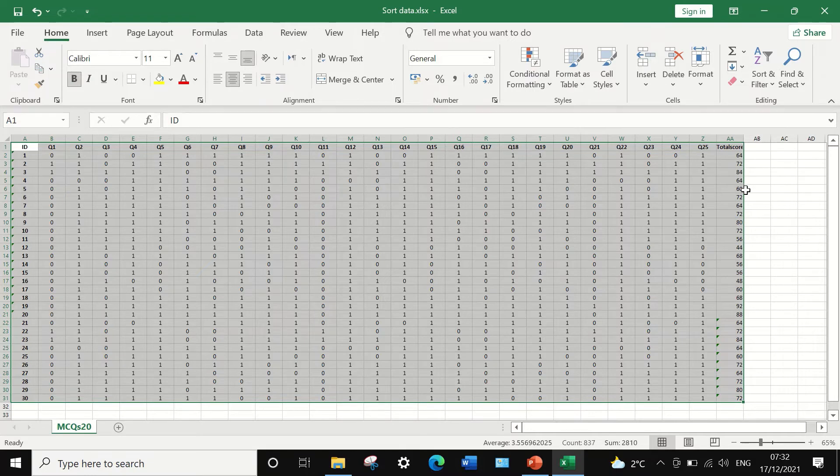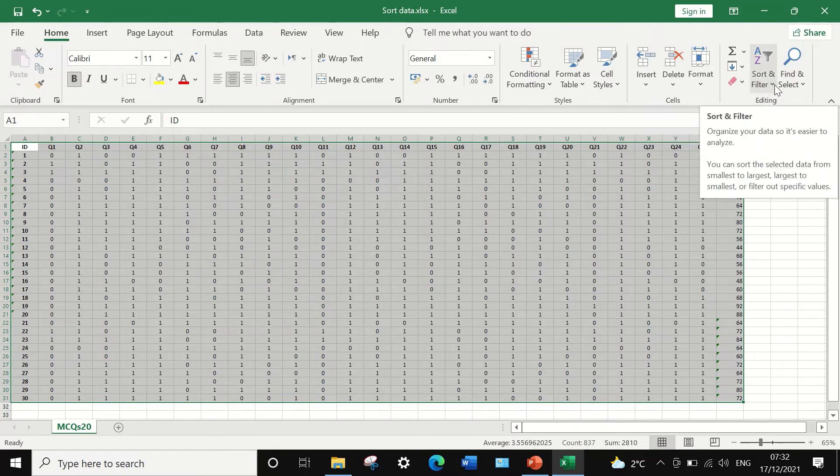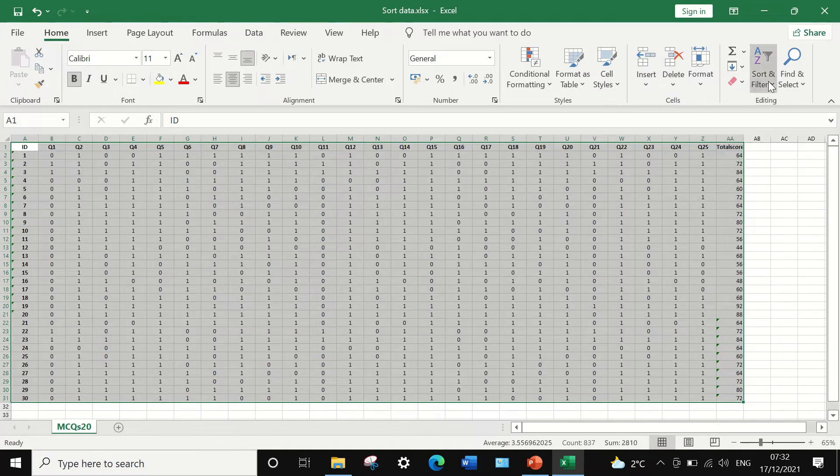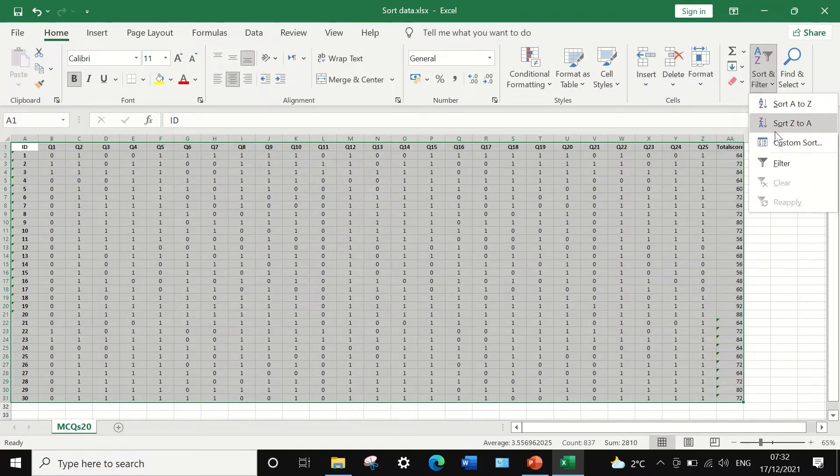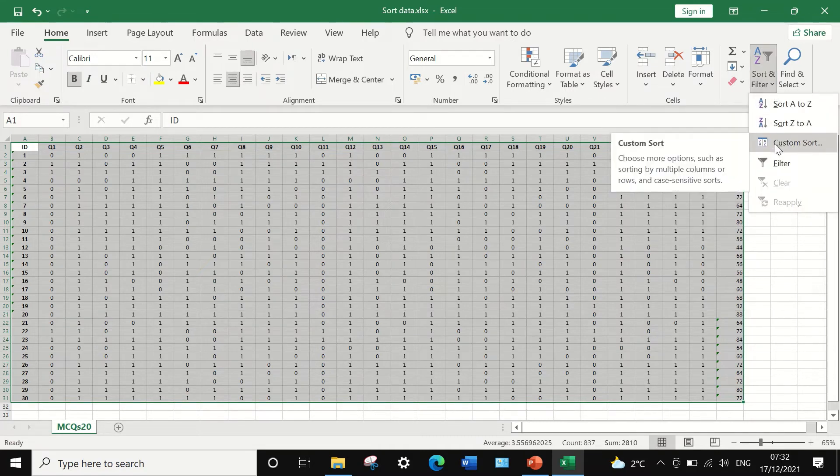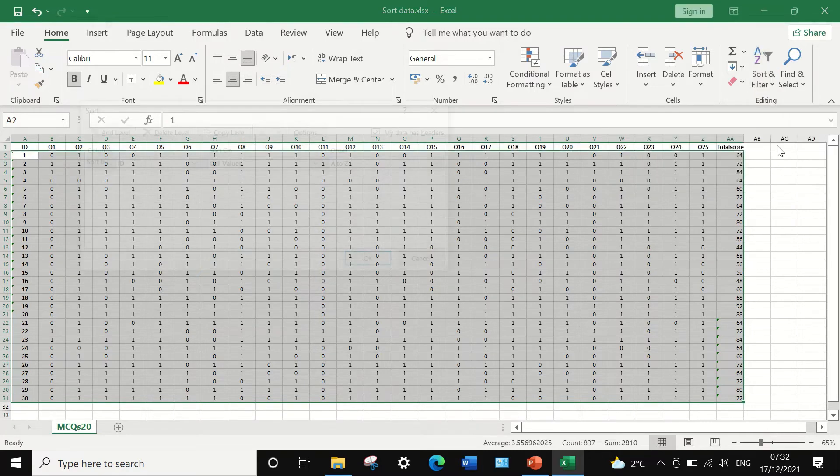Then to do sorting, click here on the sort and filter option and select from the menu here custom sorting.